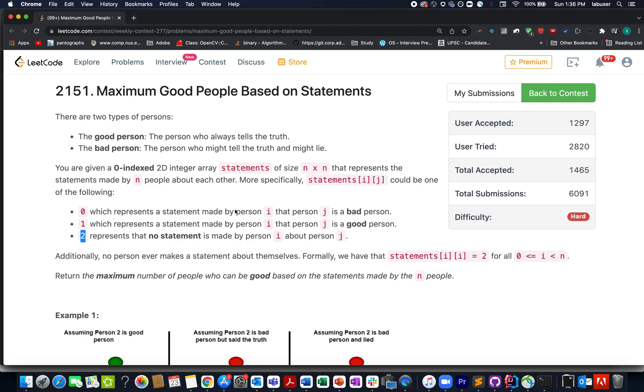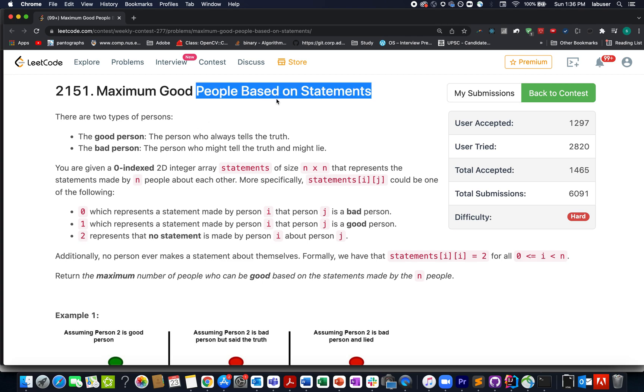Continuing the series of weekly contest 277, the last question in the queue is Maximum Good People Based on Statements.